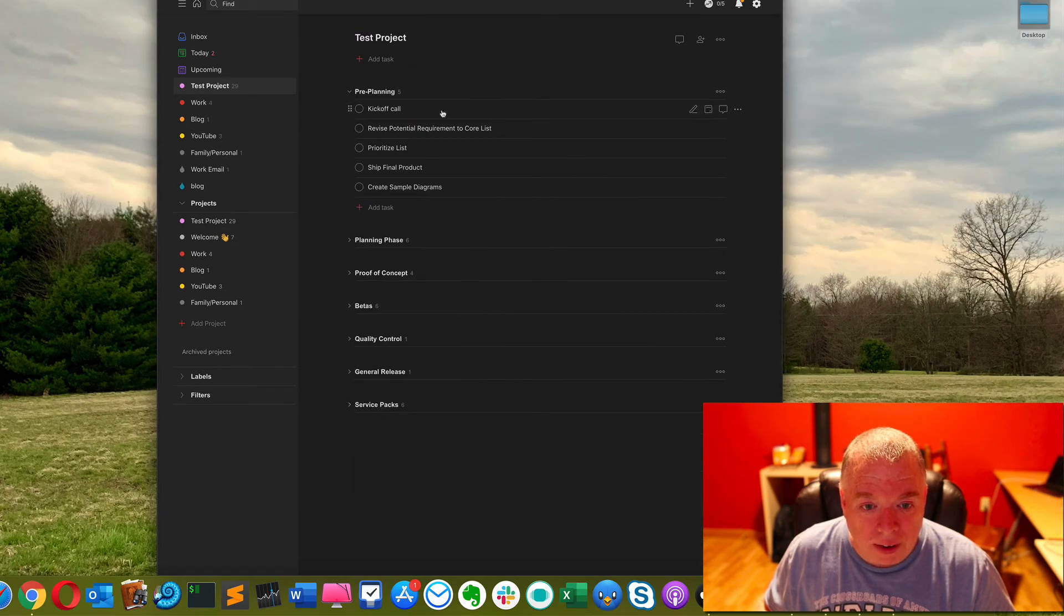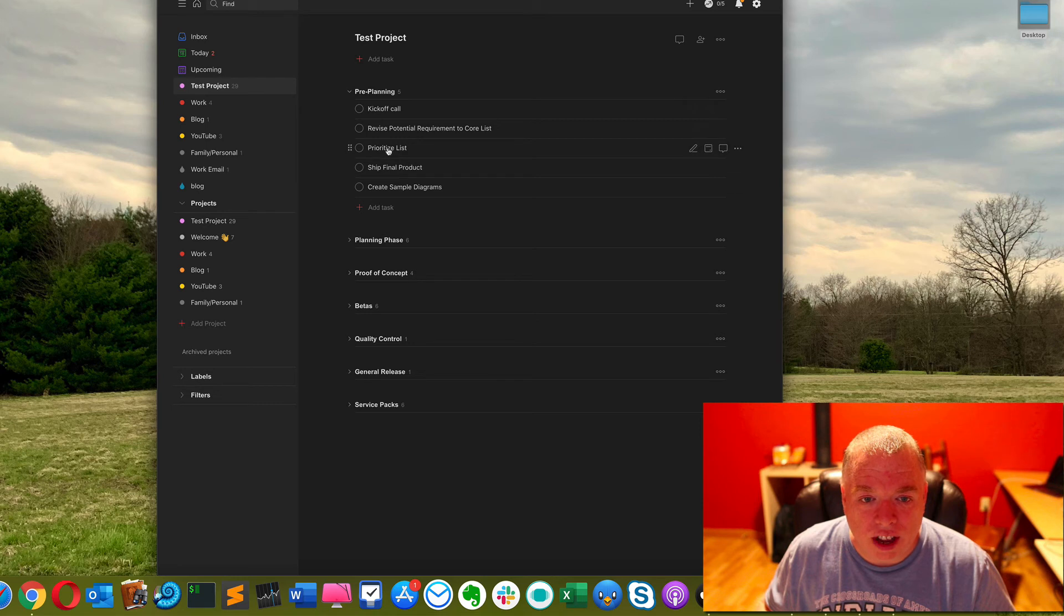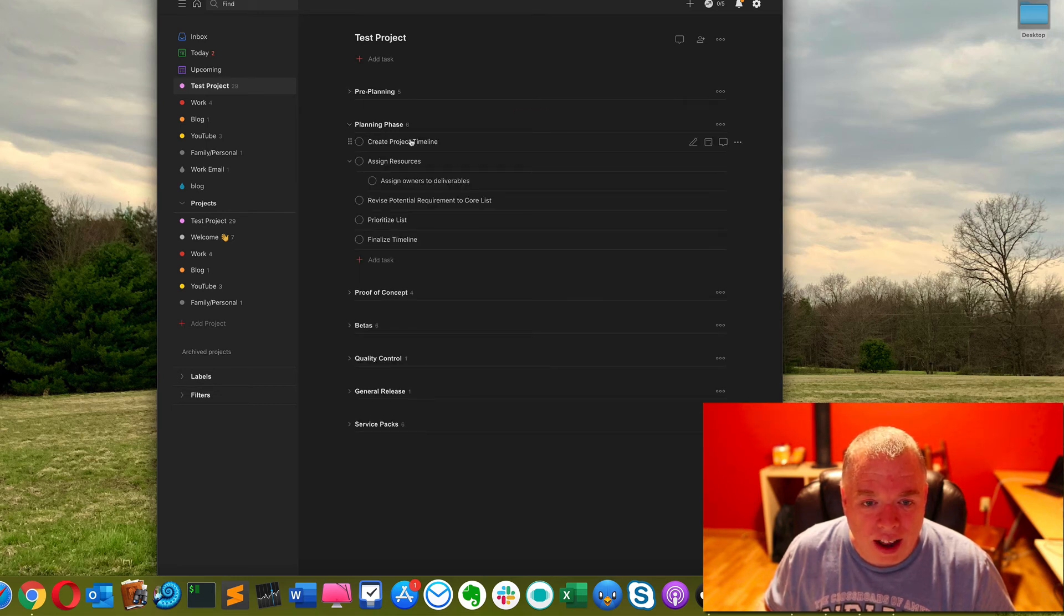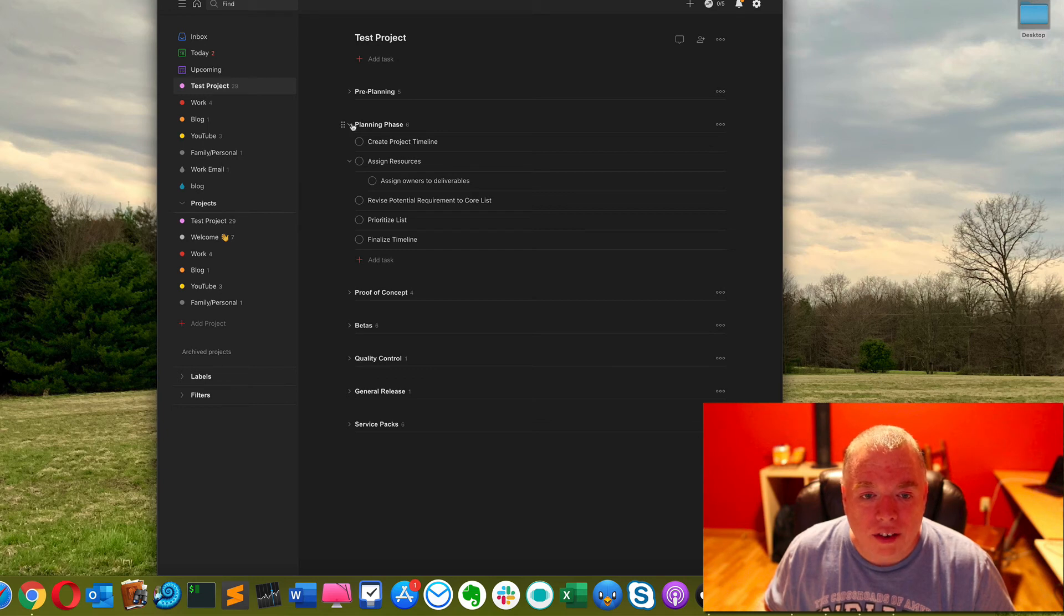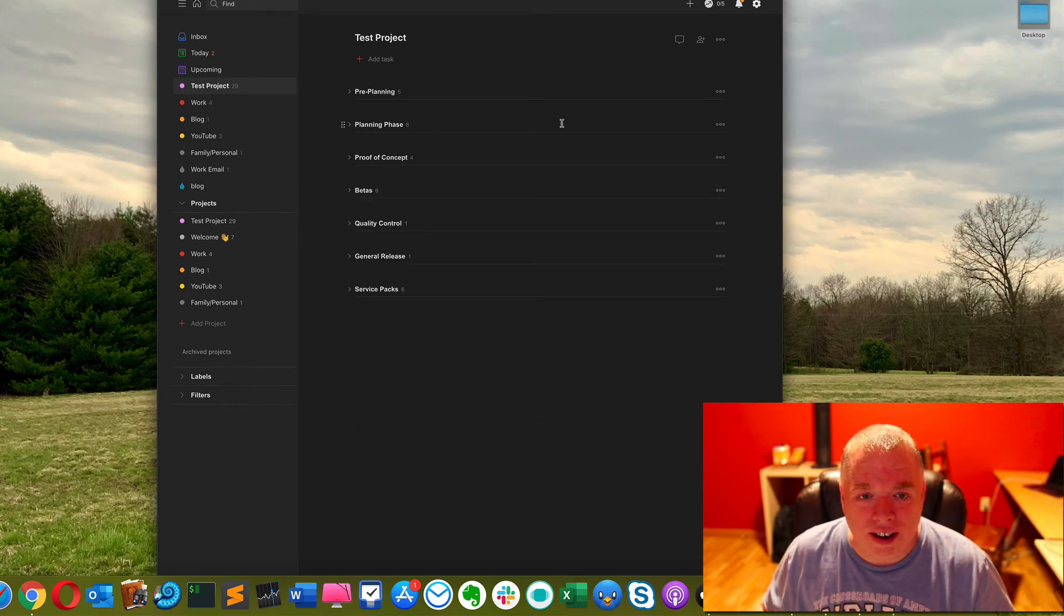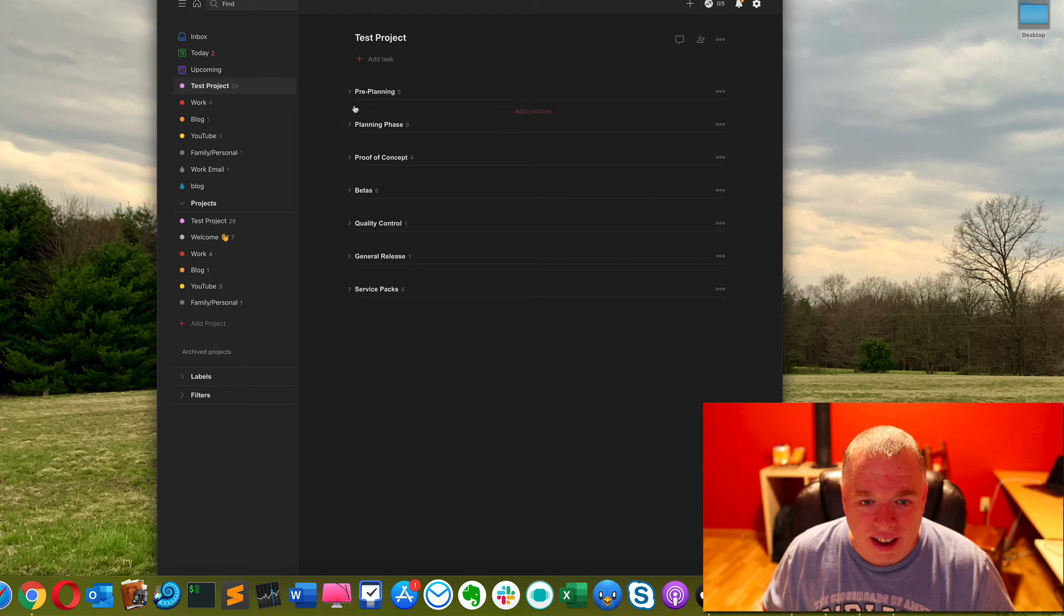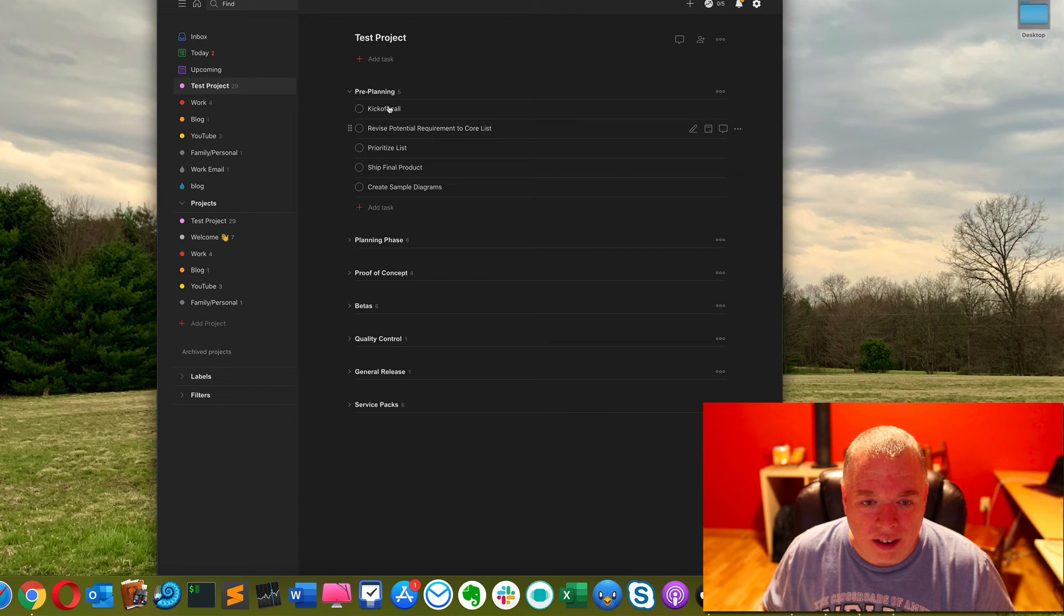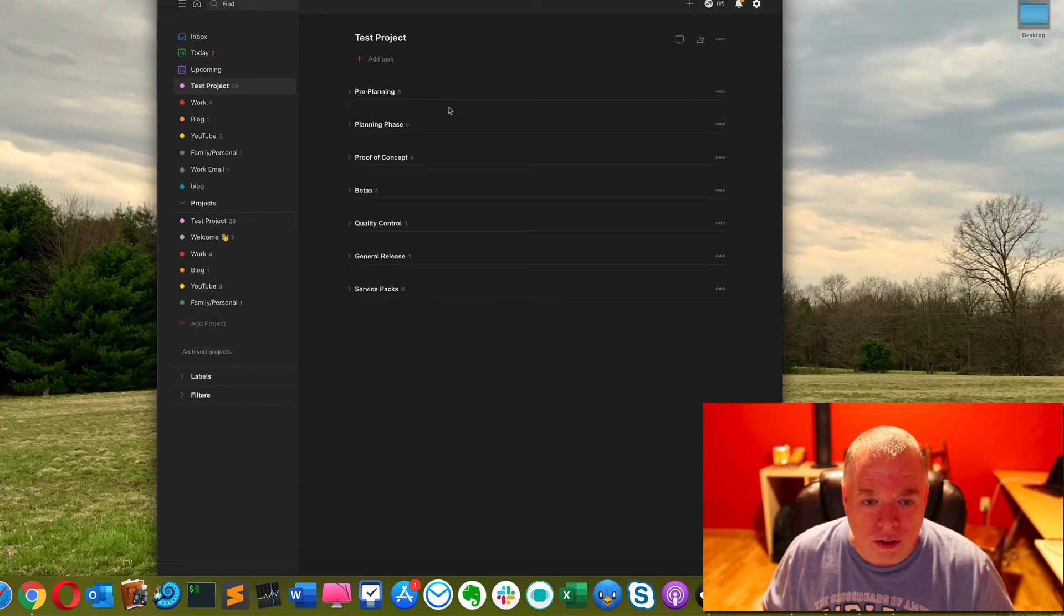One of the cool things you can do is let's say I'm focused only on pre-planning, I can actually close these by clicking this little carrot that's next to the name of the section, close them all up and now I'm just focused on the things I have to do in this section which is really cool. Let's say I complete that or I want to look at planning instead I can just open that one up, which makes it much cleaner. If I'm just starting the day I can just look at it like this.